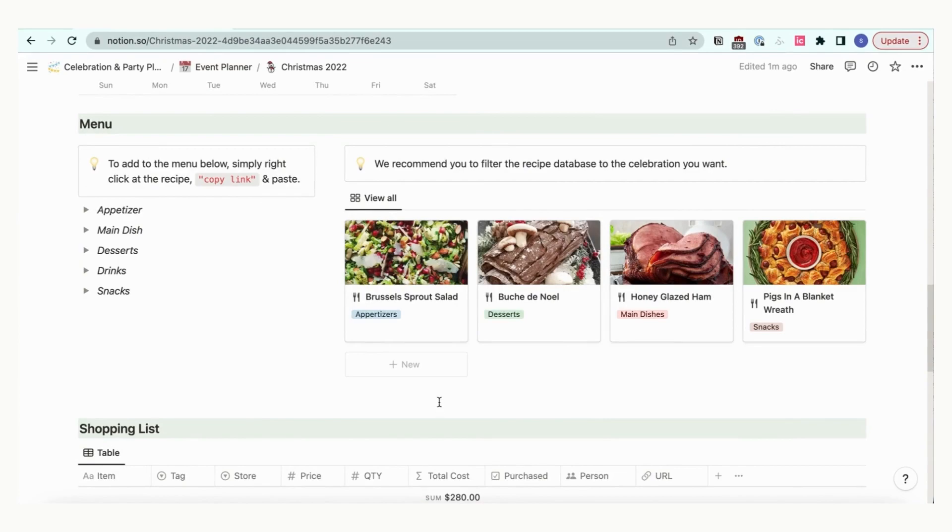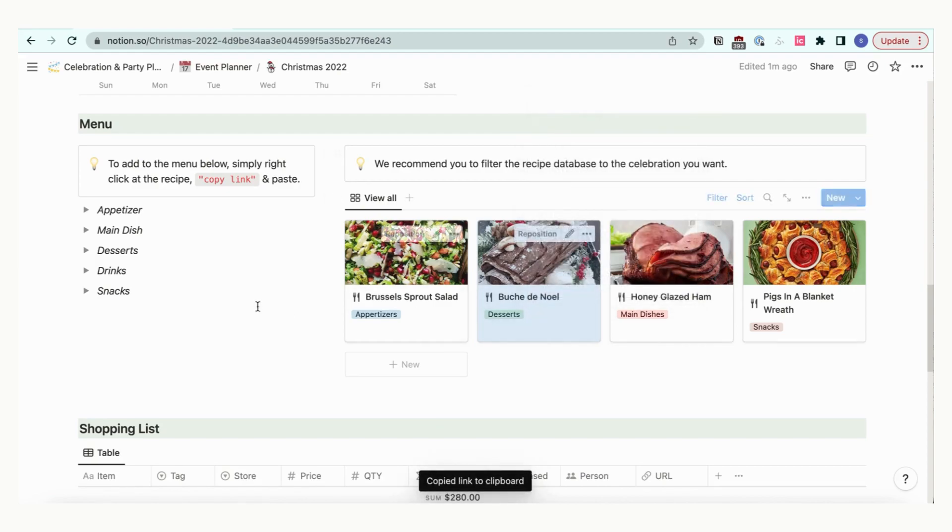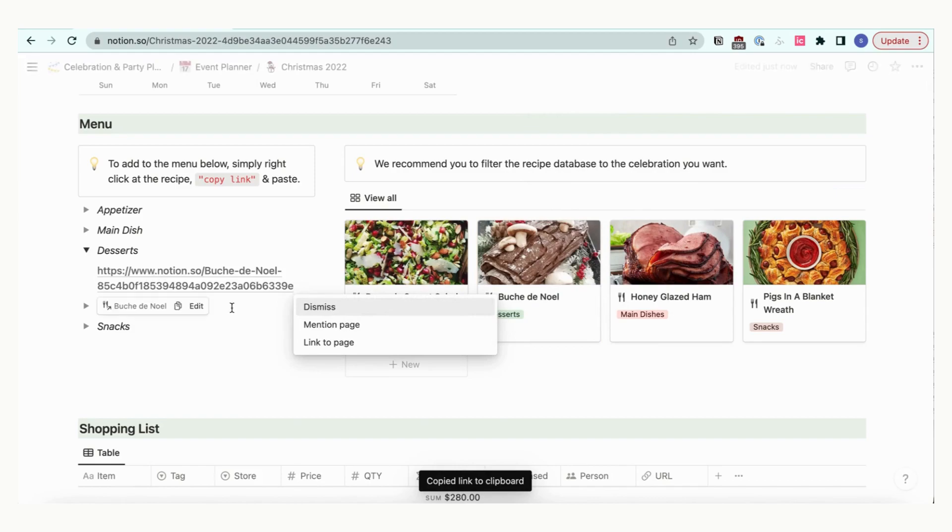The menu section pulls up all of your stored recipes for Christmas. All you need to do is copy the link by ctrl or right click and paste the link into the appropriate food course.